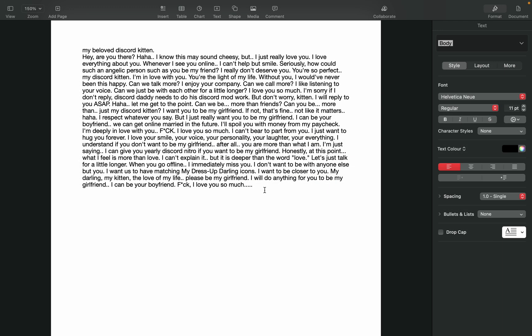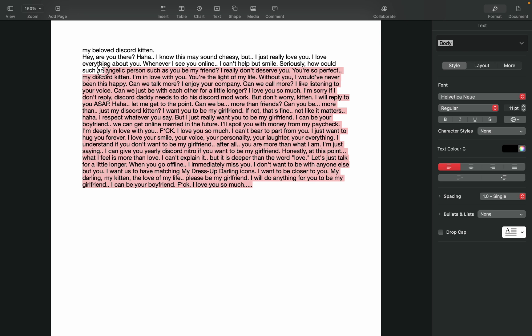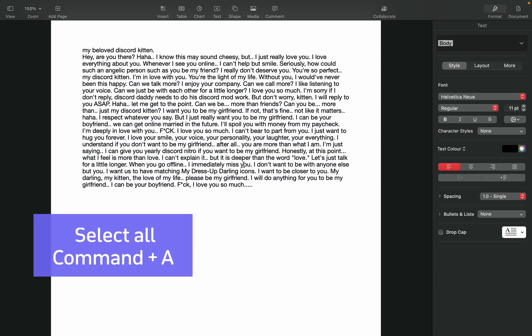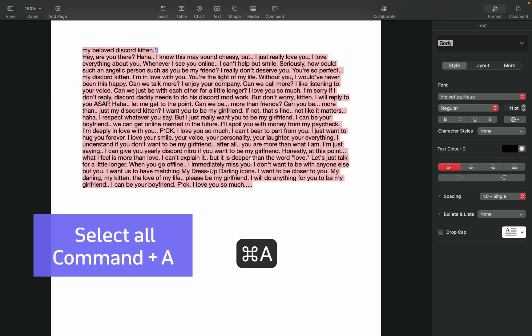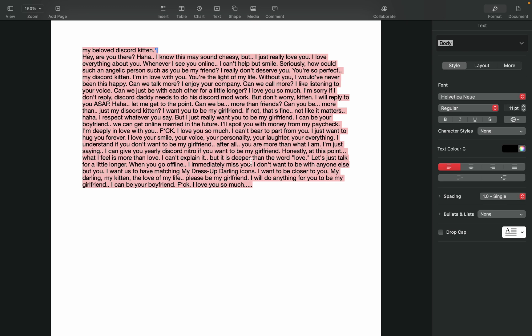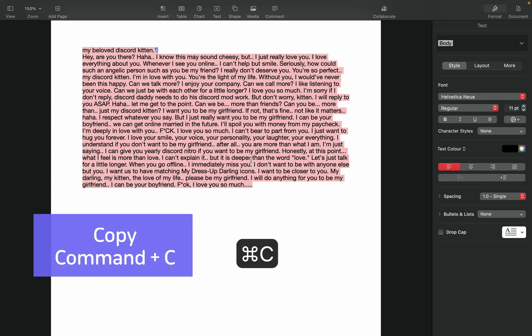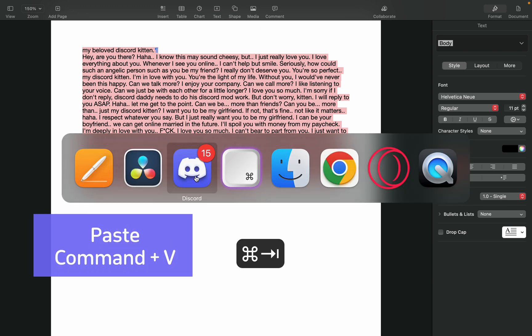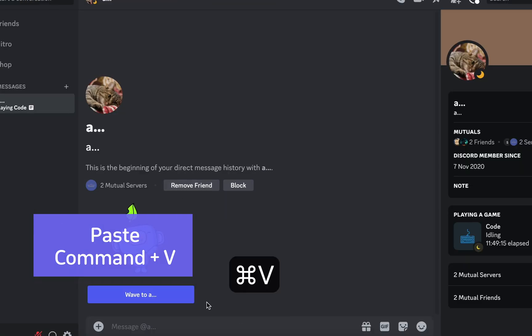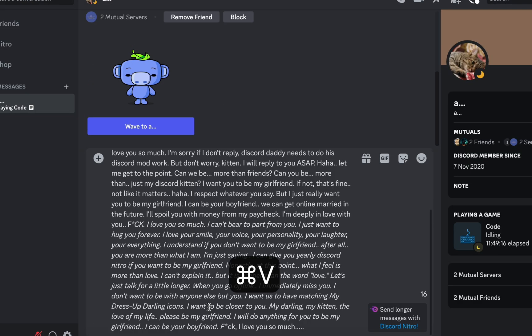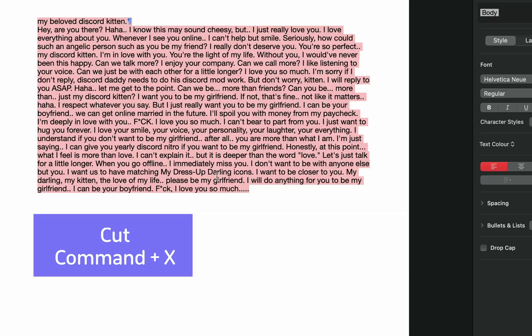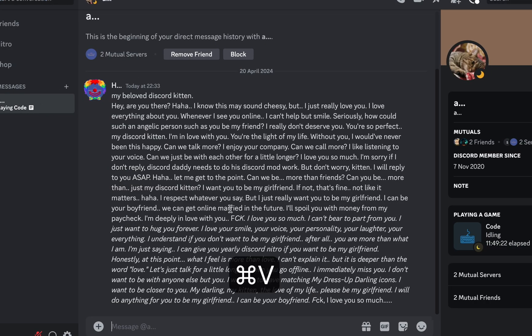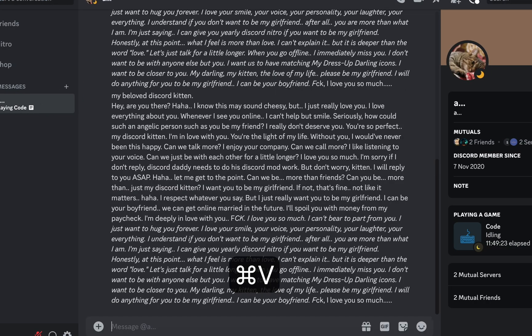Let's say you've written a long text and want to paste it somewhere. Instead of selecting everything with your cursor like this, you can press Command-A to select everything. Now to copy it, press Command-C and press Command-V to paste the text. You can also use Command-X if you want to cut the text, but still be able to paste it.